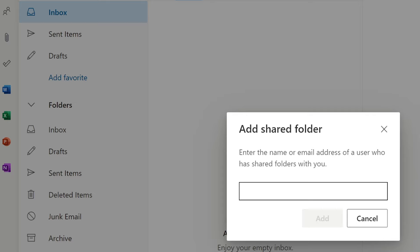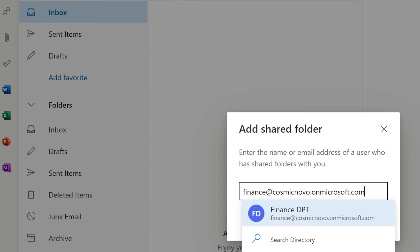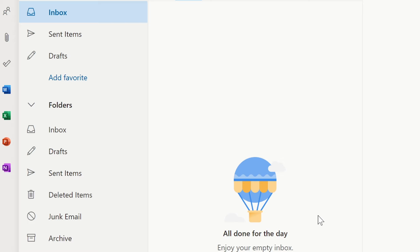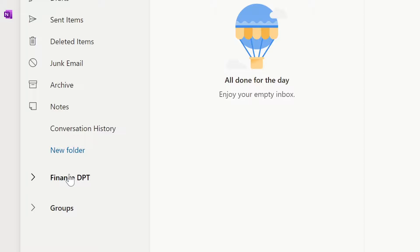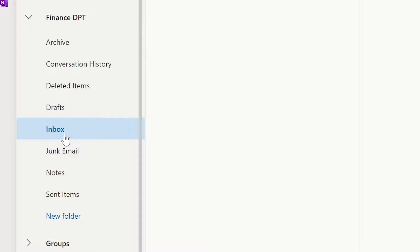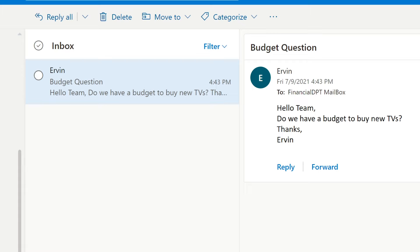We need to put in the email address — we copy it and paste the email address for the shared mailbox. Click Add, and now you can see it just popped in here as kind of a folder. But if you expand it, you can see this folder is kind of like an inbox. Here it is — select inbox and we can see that the email has come through for everybody who is part of this Finance DPT.